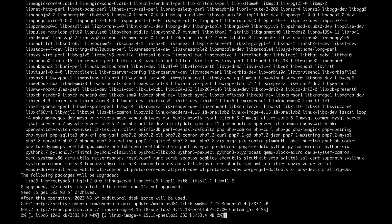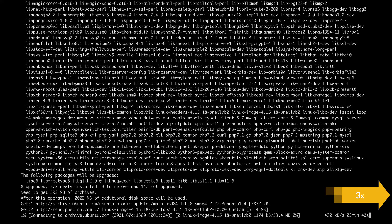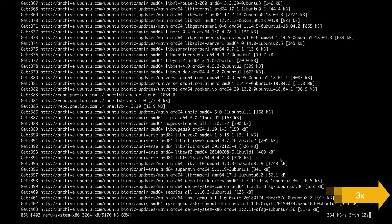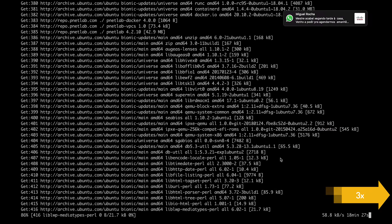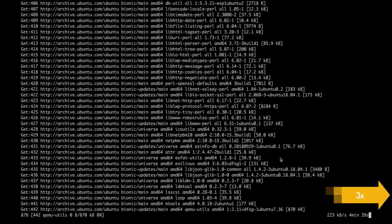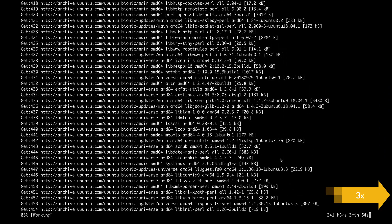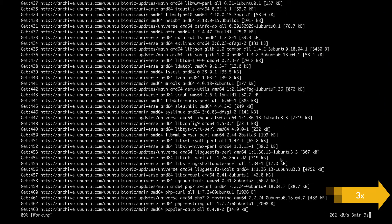It will take some time to finish. I will stop recording and come back when it's done.